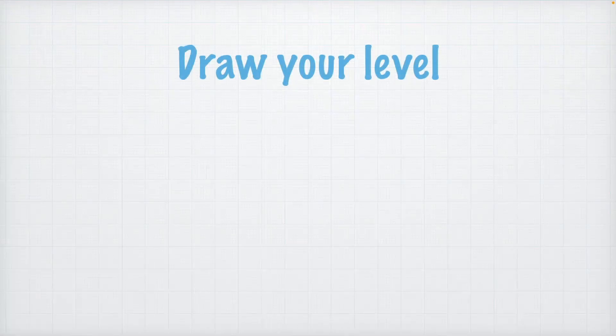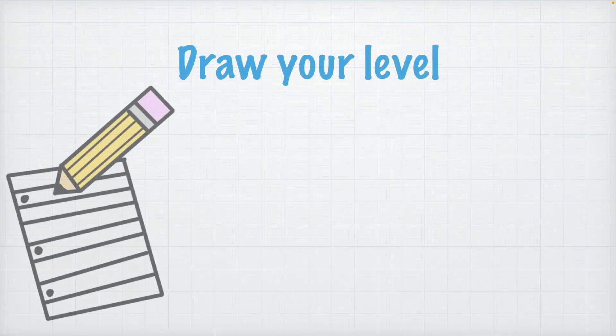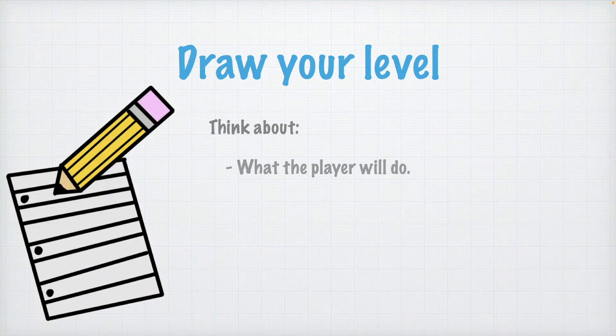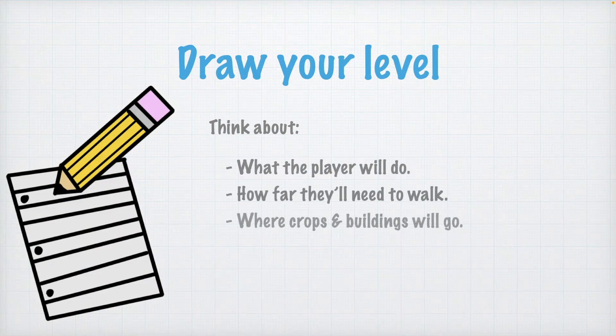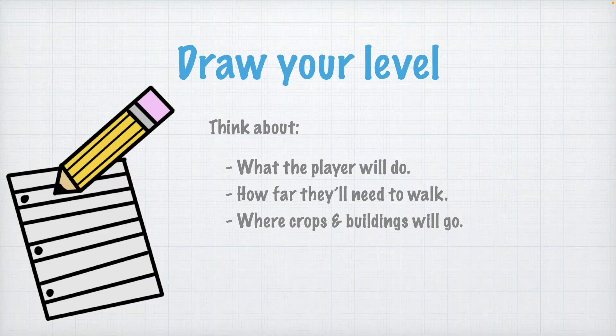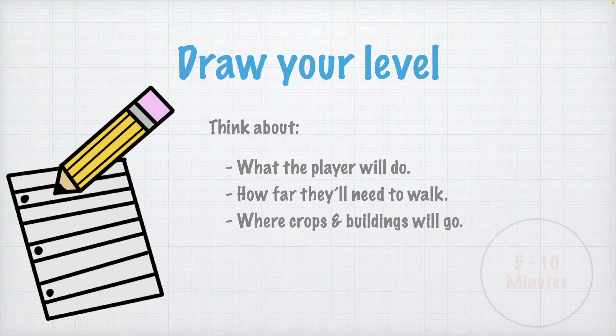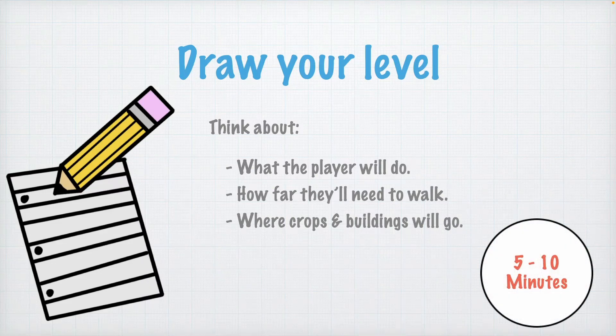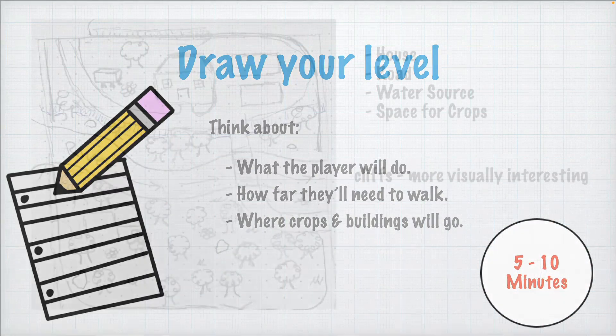Before we head to Unity, we need to figure out what our farm layout is going to look like. Let's start by drawing our level out on a piece of paper. As you begin, think about where you'll put the house, road, crops, and water source. Pause the video here and spend 5-10 minutes drawing a quick initial level layout.